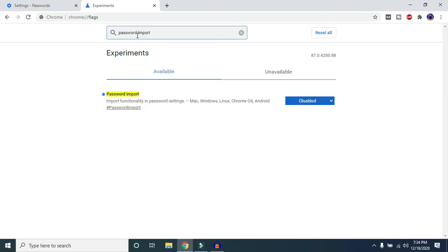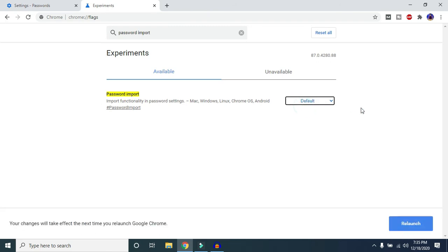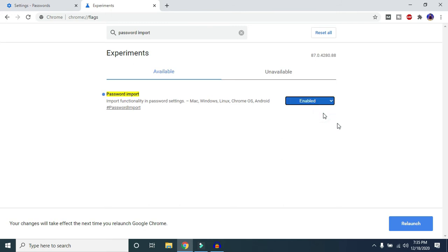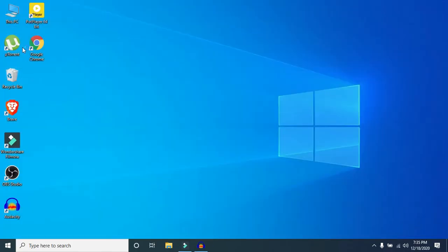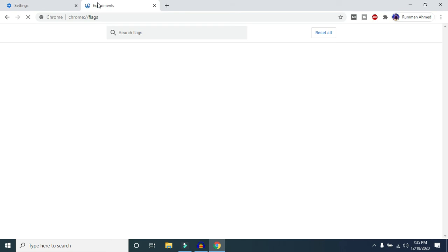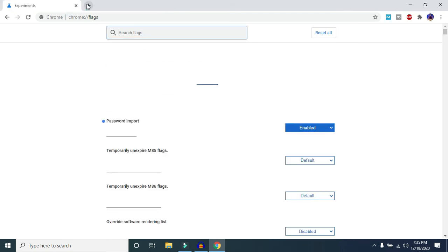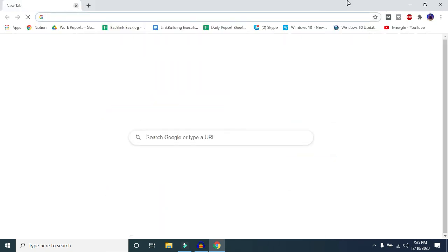You'll find the Password Import option here — it will likely be set to Disabled or Default, which also means disabled. Click on it and select Enable. Then click Relaunch to restart your Chrome browser.